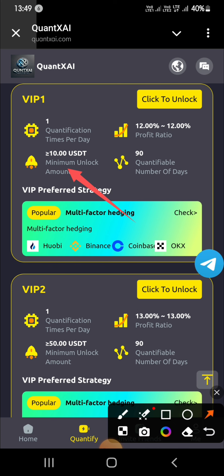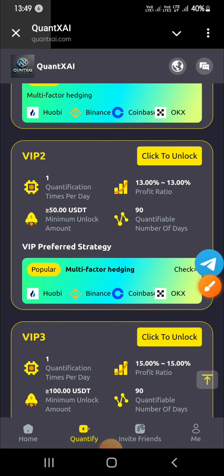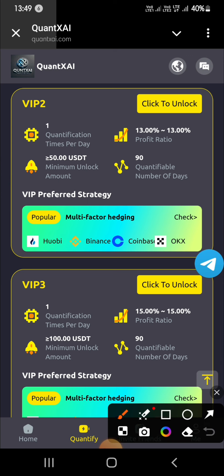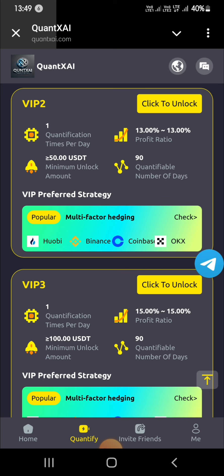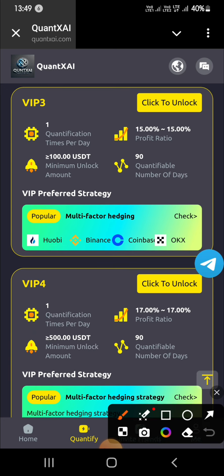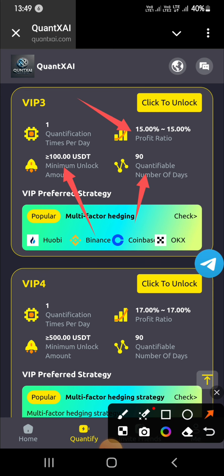VIP 1 offer: if you invest a minimum of 10, you will get a profit of 12% of your amount. You can withdraw every day, once per day, for 90 days. VIP 2 offer: if you invest 50, you will get a profit of 13% of your amount. You can withdraw every day, once per day, for 90 days.